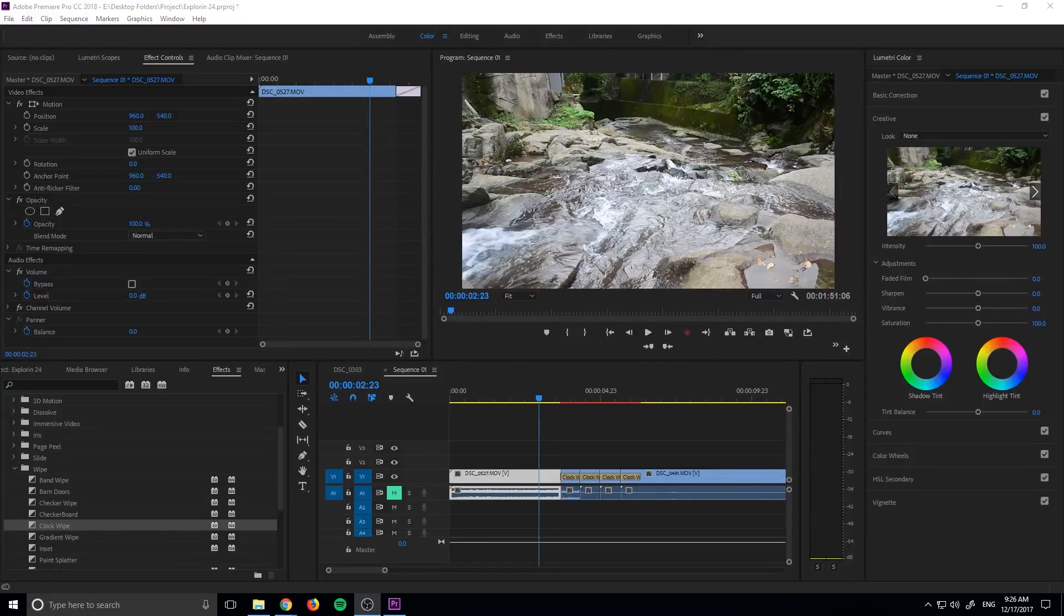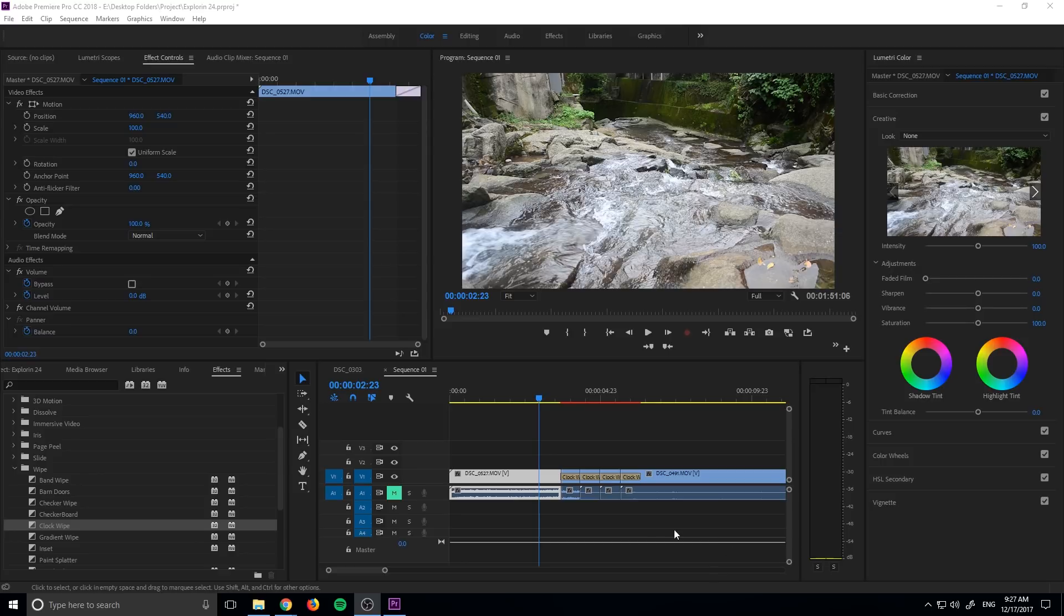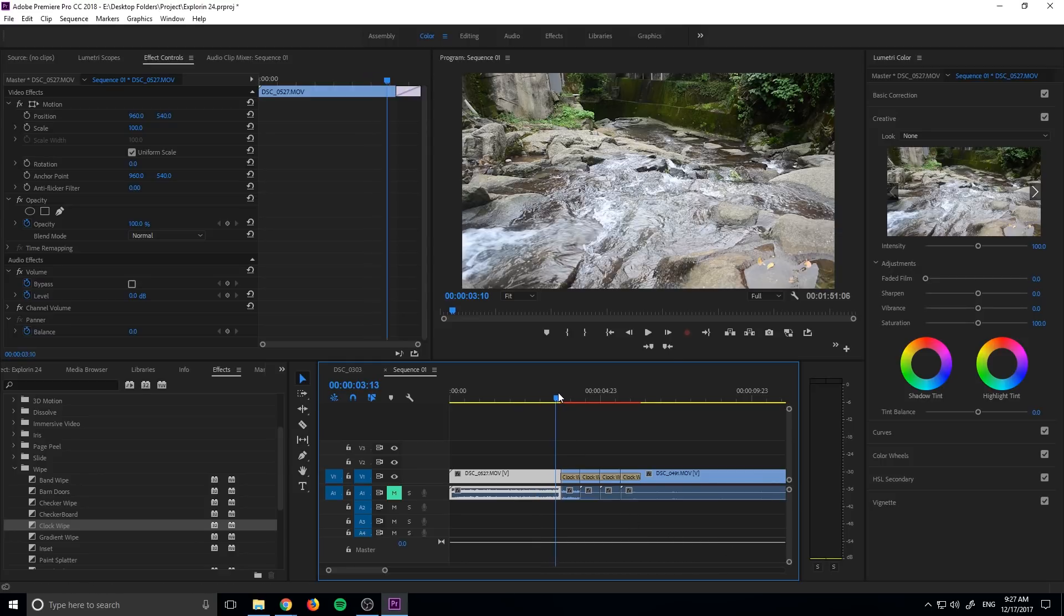Hey, what's up everybody? Adobe Masters here and today I'm going to be showing you how to create a continuous clock transition in Adobe Premiere Pro.